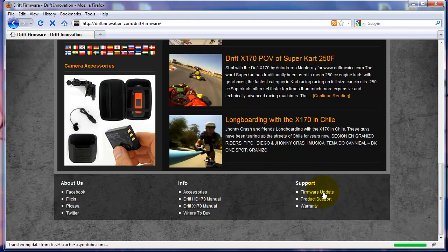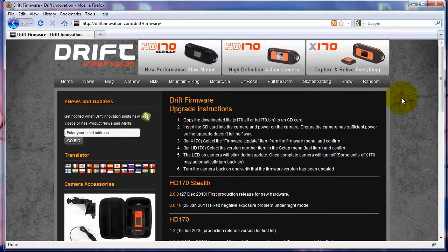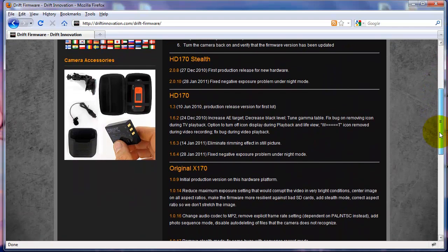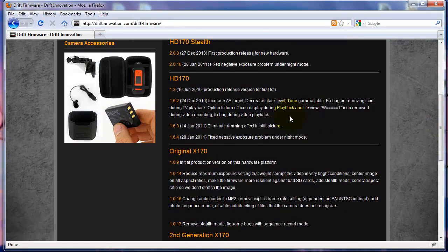After clicking on that, look at your camera and which firmware you might want to update. In this case we're going to do the HD170 and get the latest version here.